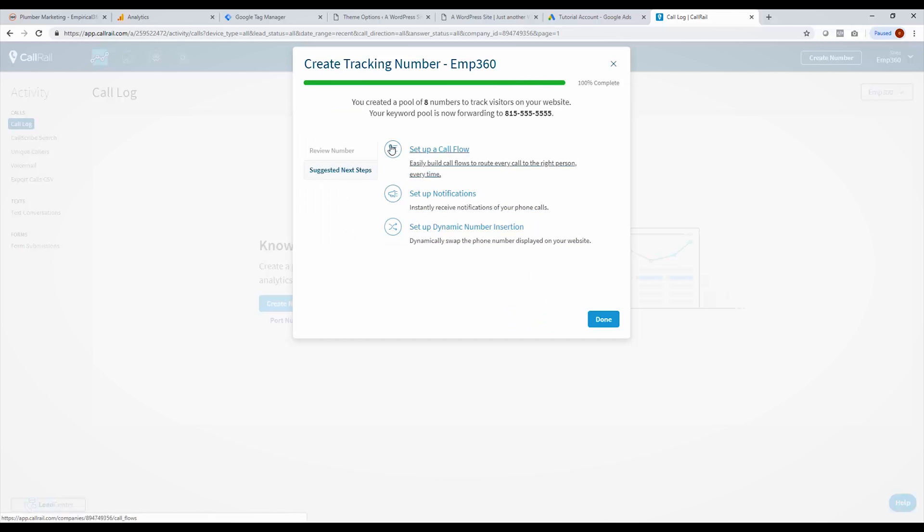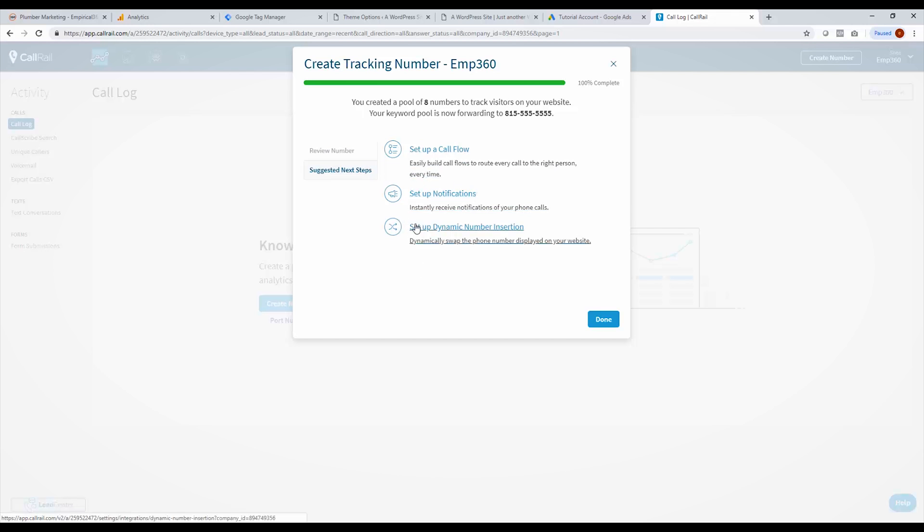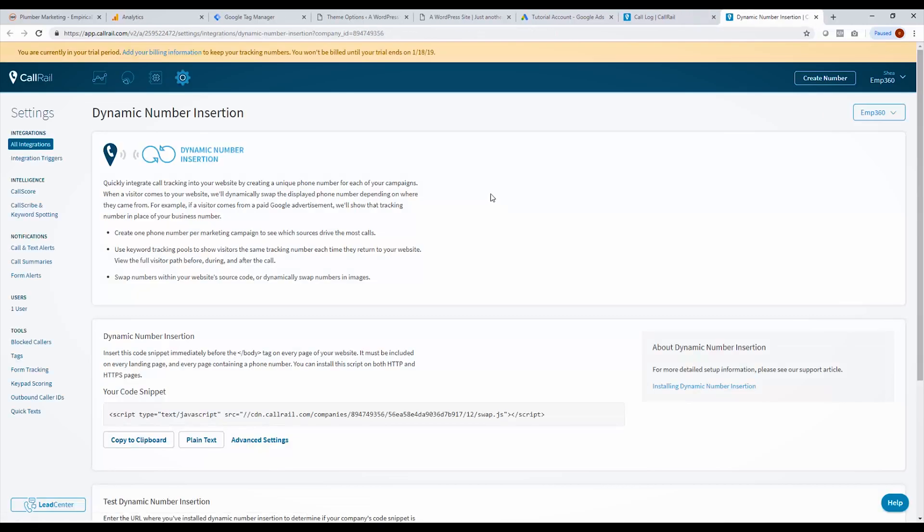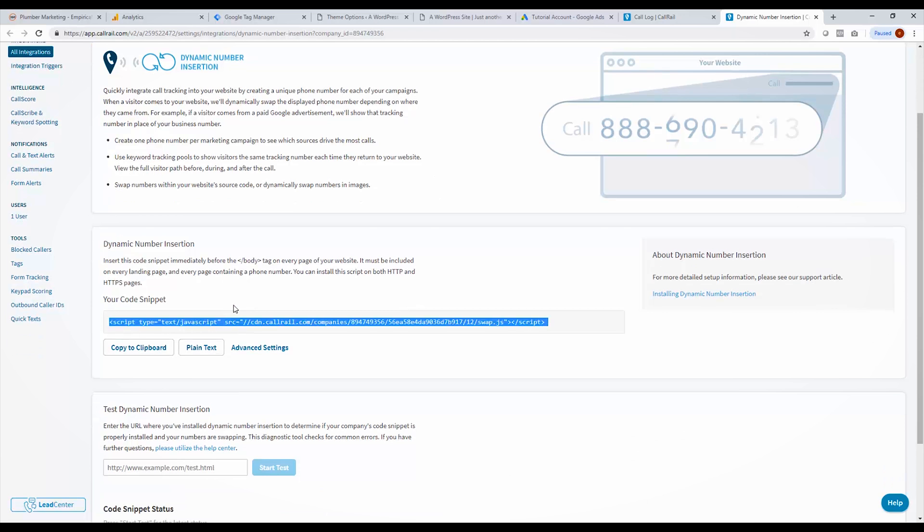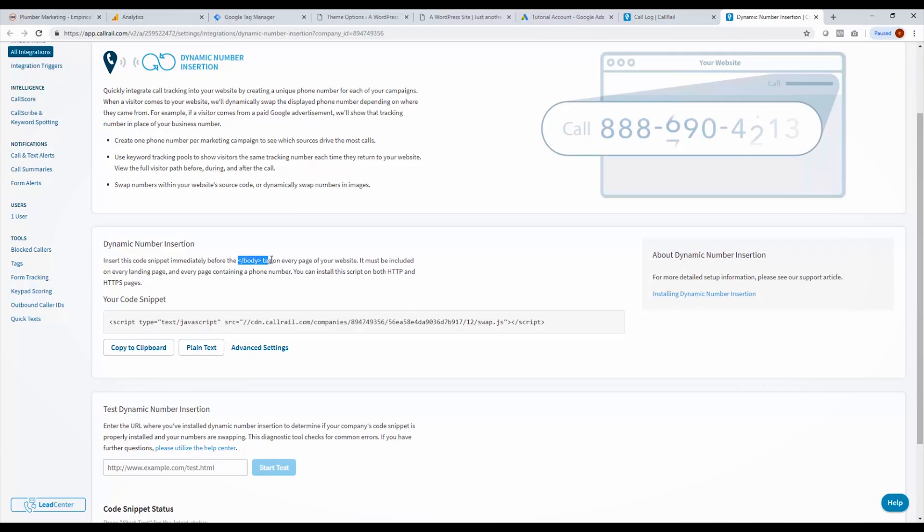So that's it. Now it's going to give us an option to set up a call flow, which we're not going to do in this video, notifications. This means that it can send you email notifications when you do get calls. But what we are going to do is set up dynamic number insertion. So we click this, it'll take us to another screen, and it's going to give us a little piece of code here that we need to install on our site. Right here it tells you exactly where to do it at the end of the body tag on your site.